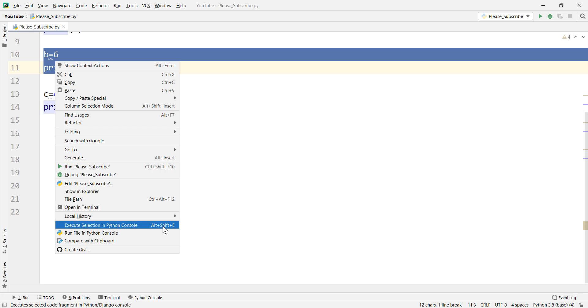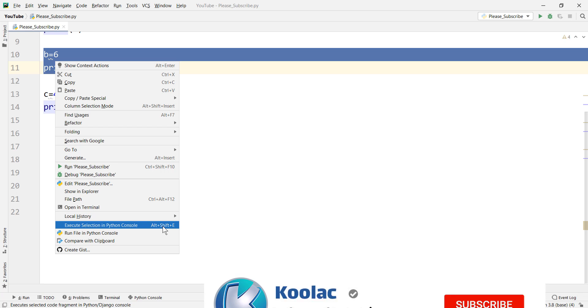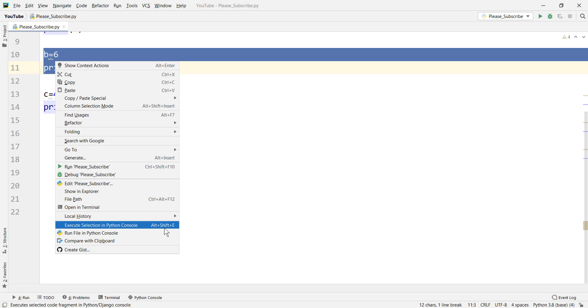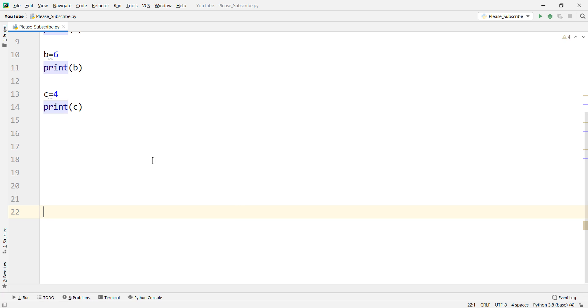Maybe you ask how can I for example set ctrl enter which is the case in R studio, in Spyder, or other such things. How can I assign ctrl enter to this task? I mean execute selection in Python console.